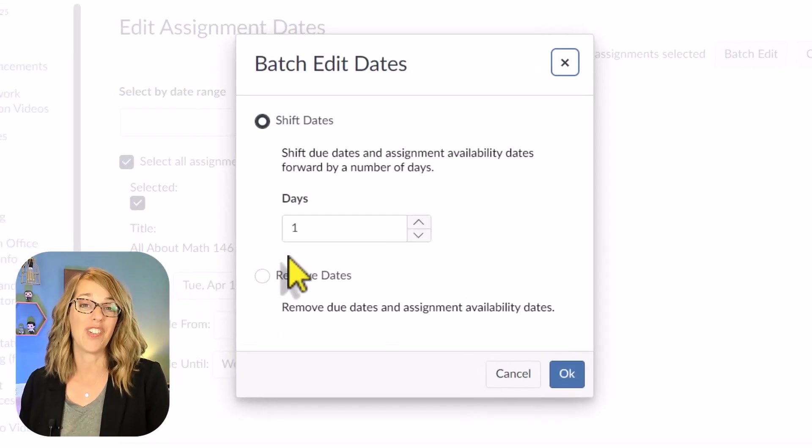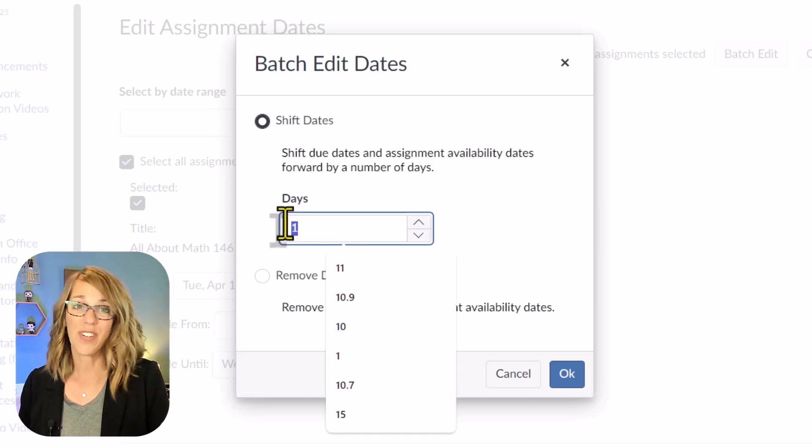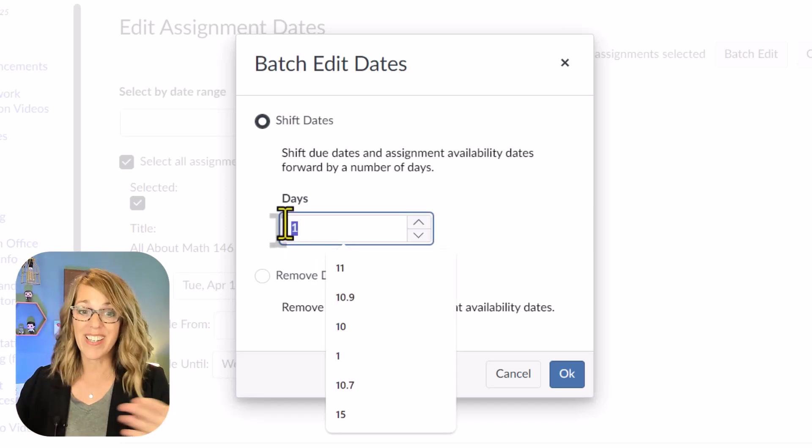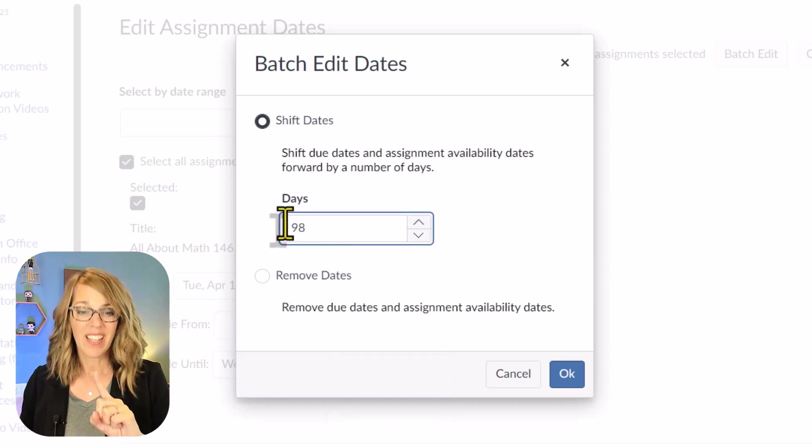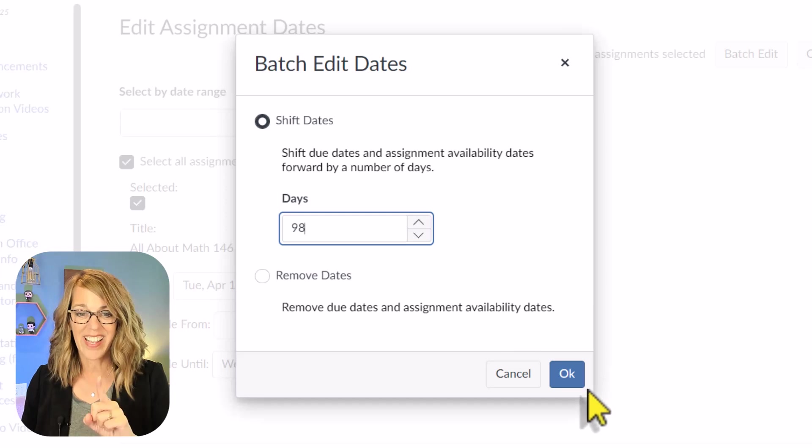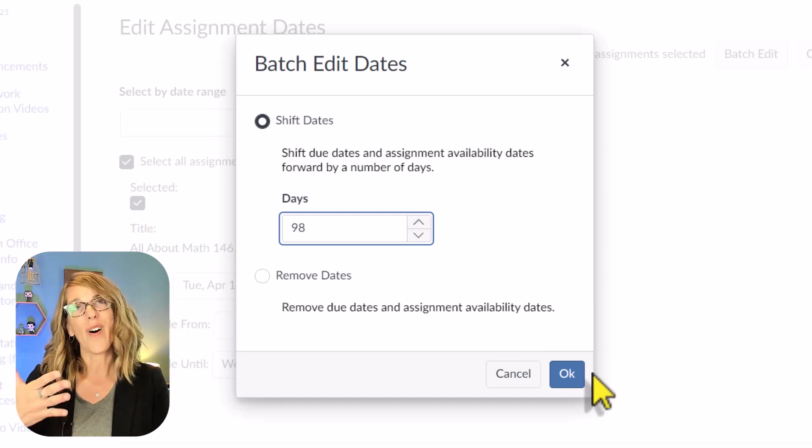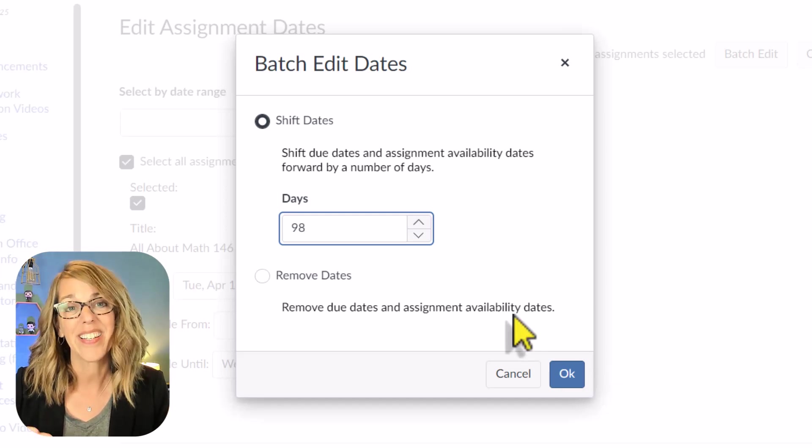And it says, how do you want to shift these dates? And if you're in a new quarter, you can figure out how many days you need to adjust this by. Click that and then click OK. And it will update all of those dates.